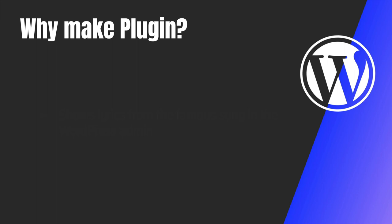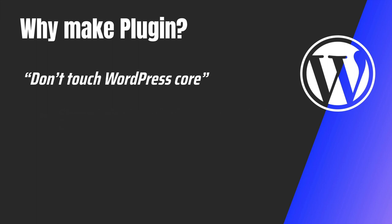Well, there's one cardinal rule, and that says, do not touch WordPress core. Now, why do you think you shouldn't touch WordPress core?